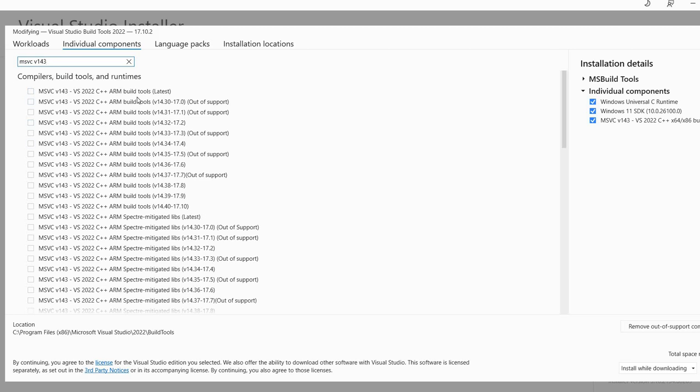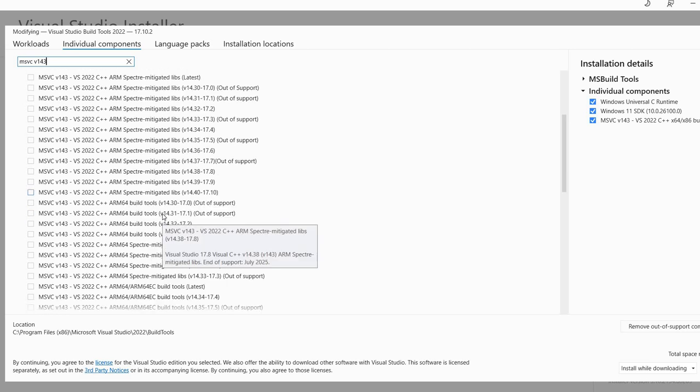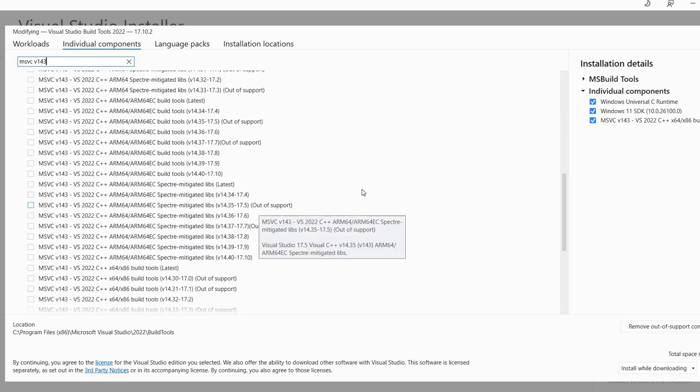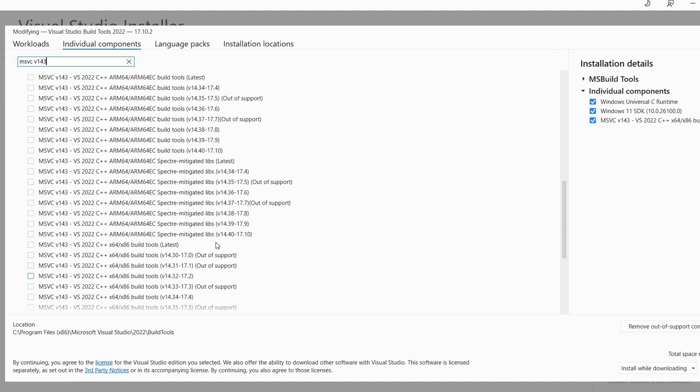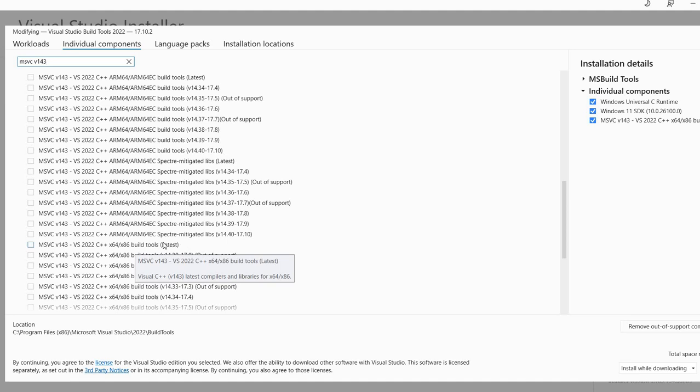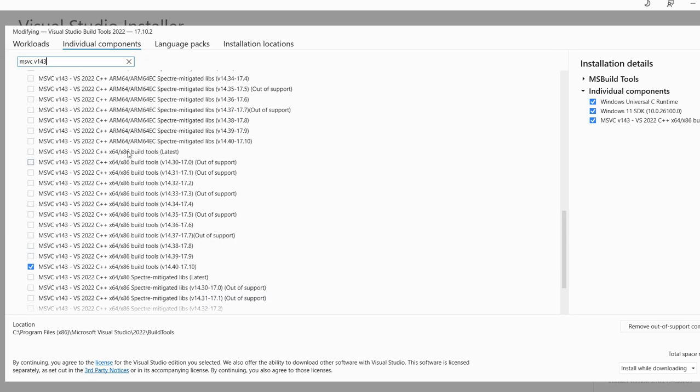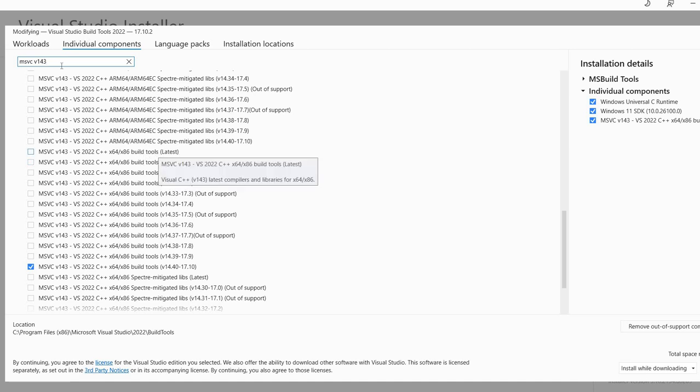You can see there are build tools for ARM, but I want for Intel 64-bit. You have it here, x64, x86 build tools latest. So you can install this one. In my case, I have a specific version selected, but it doesn't really matter. You should probably go with this latest version.